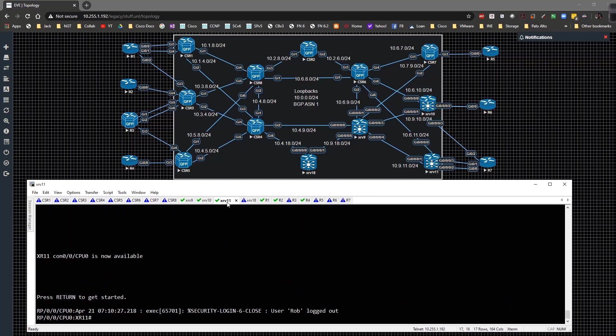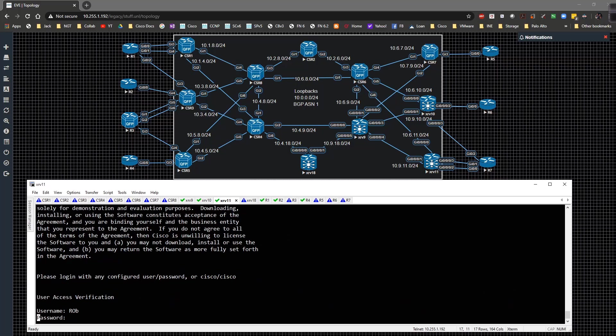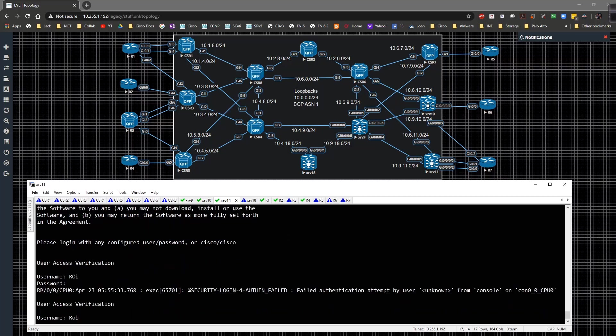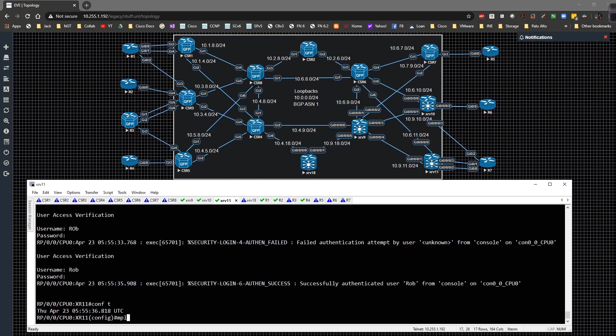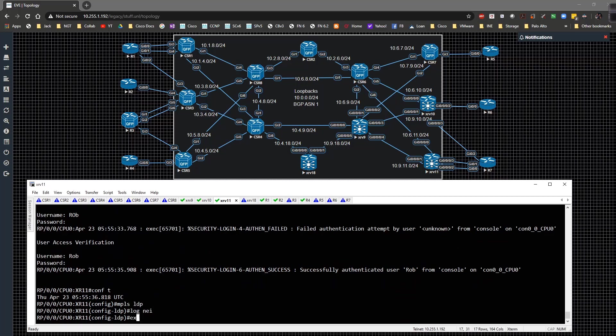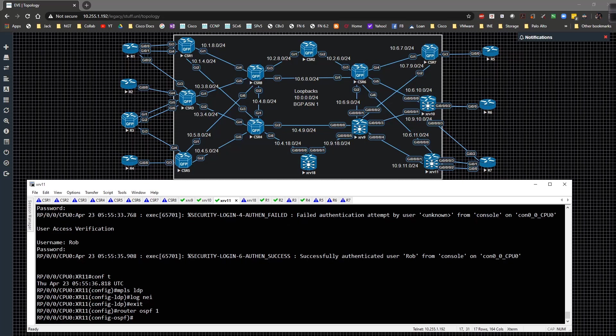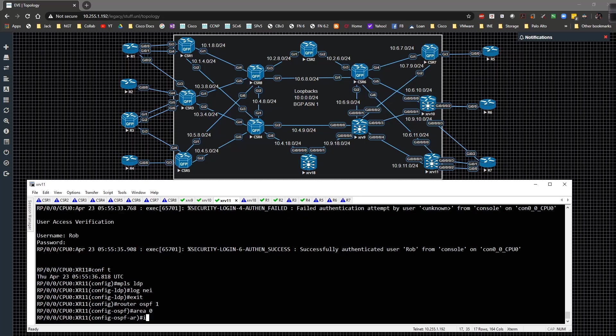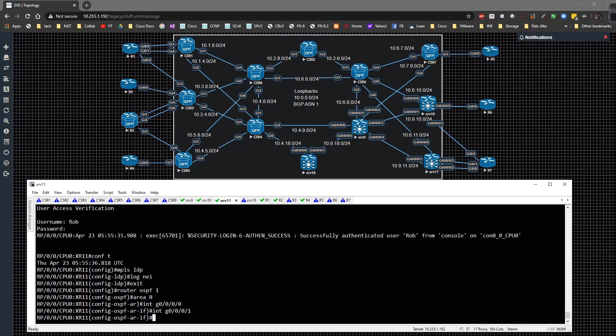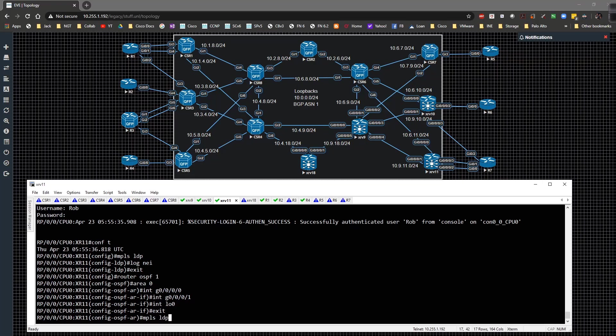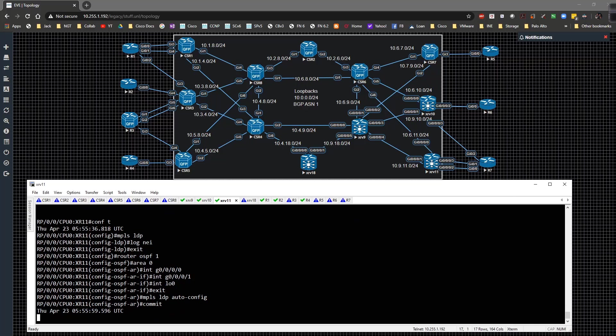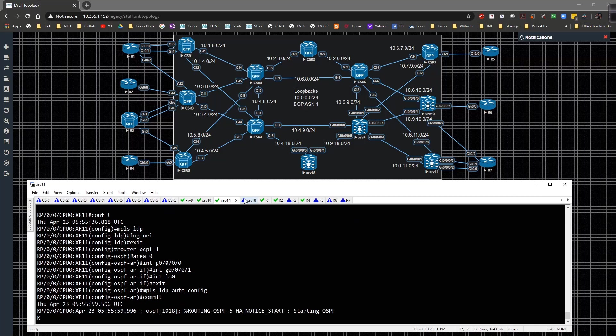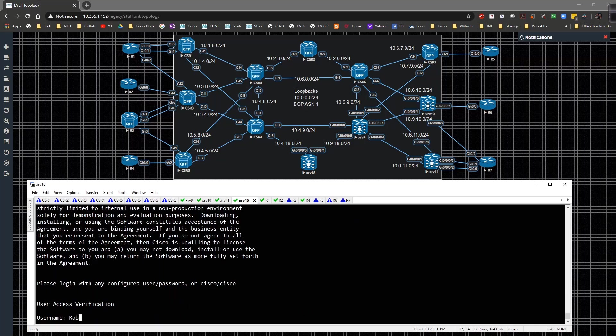We'll go to XR11, log in, go to global config, MPLS LDP log neighbor, router OSPF 1 area 0, interface gig 0/0/0/0, gig 1, interface loopback 0, and then MPLS LDP auto config. Go ahead and commit that.